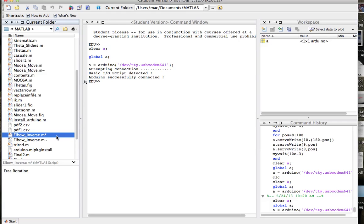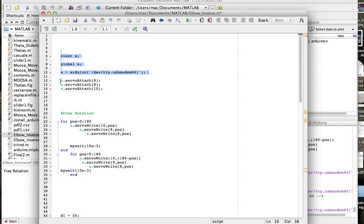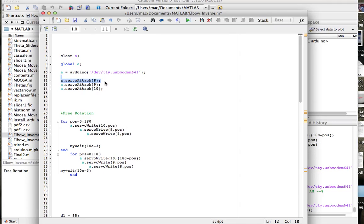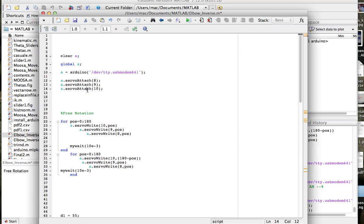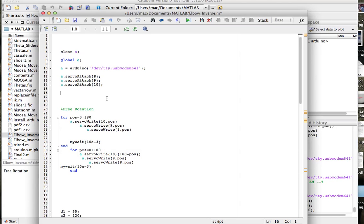Arduino successfully connected — that's perfect. Now we can communicate from MATLAB to the Arduino. The second step is attaching the servo motors. Since Arduino knows what a servo motor is, you just say 'a.servoAttach(pin)' — the same command as in the Arduino software. In my case the servo motors are connected to digital PWM pins 8, 9, and 10. You attach them one at a time; sometimes you hear the motor move when it connects. Now I'm connected to all three motors.